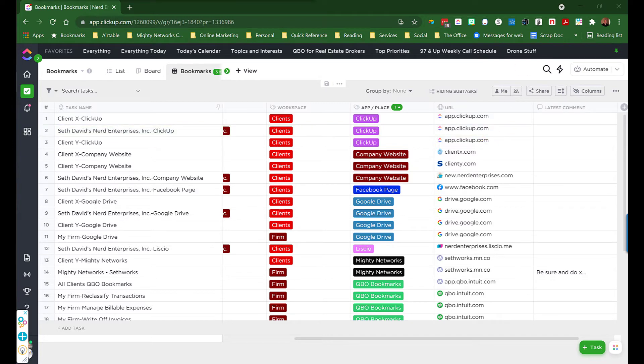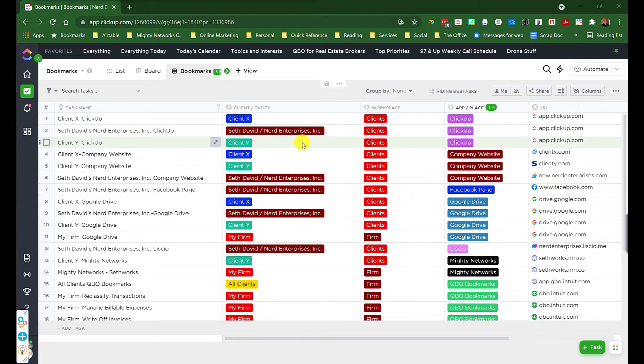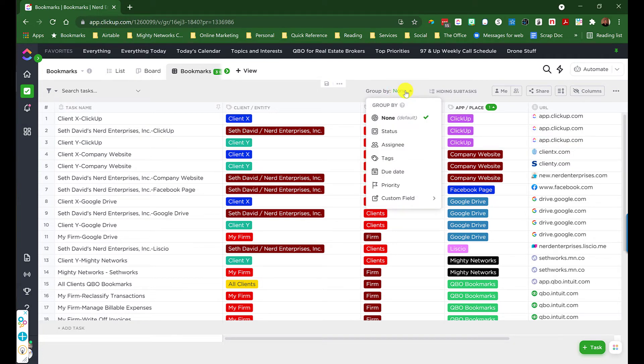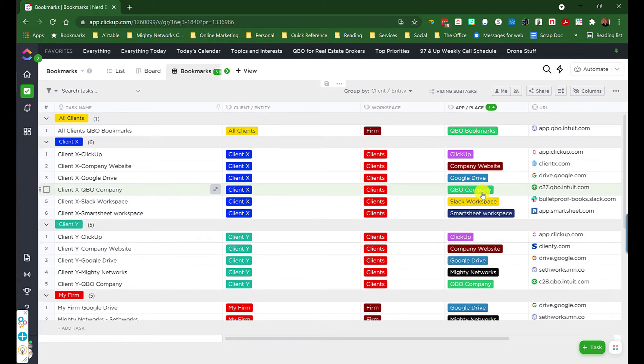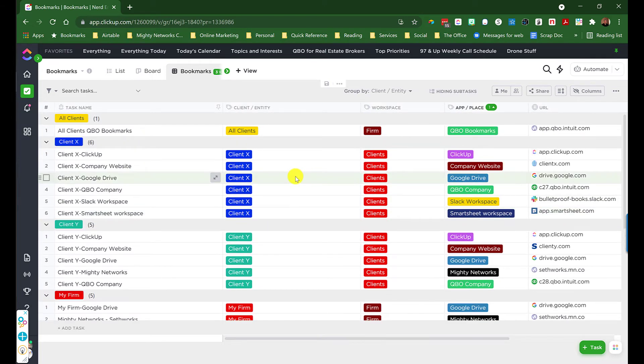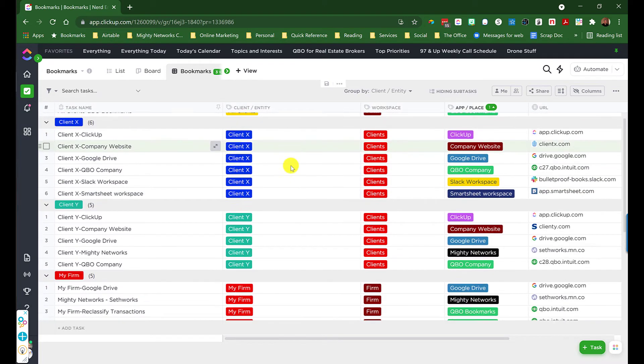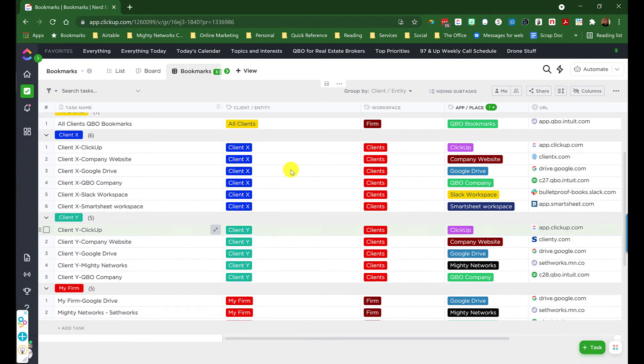Once you've got this built out or you've started to build it out, the beauty of these different custom label fields is that you can group by them. So let's say I want to group it by client. Over here into Group By, Custom Field, Client or Entity, and done. And now I can focus very easily on the links for a particular client.